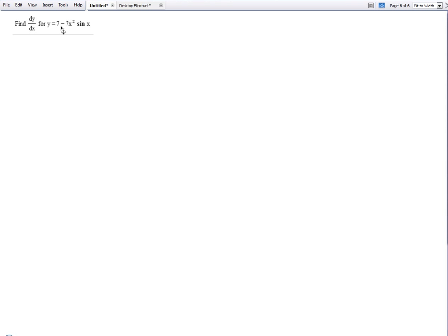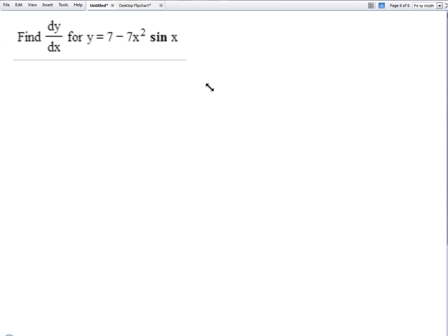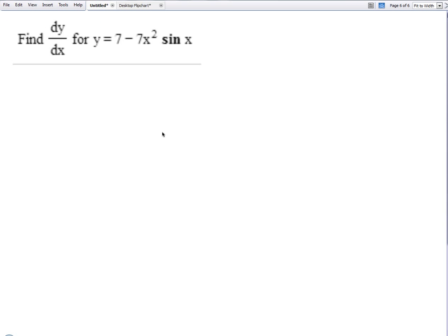If I differentiate: derivative of one is zero, negative three times negative 125 is 375 times x to the negative four, which they probably want us to write in terms of a positive exponent, so 375 over x to the fourth. Make sense? Way, way easier than trying to just brute force it.